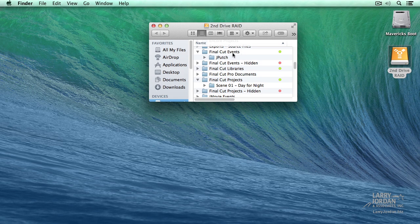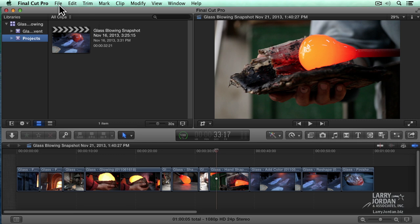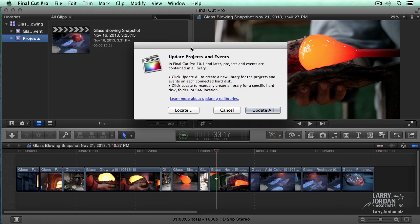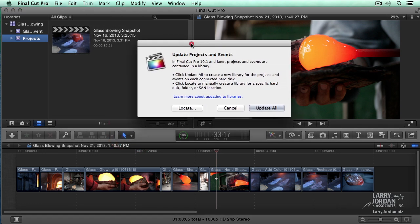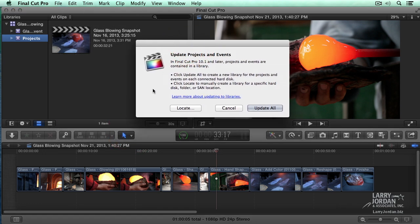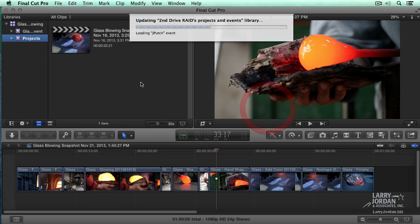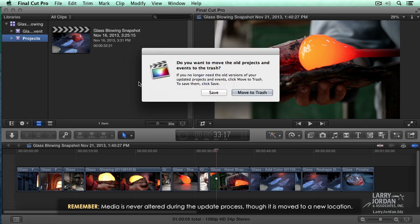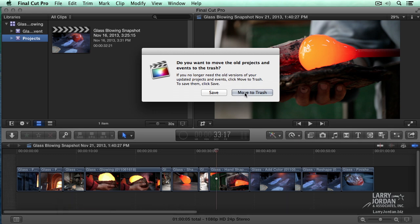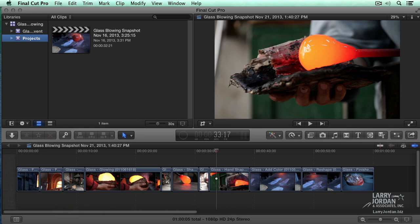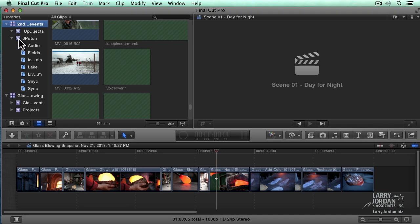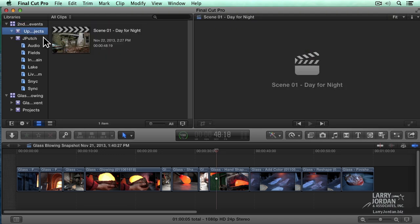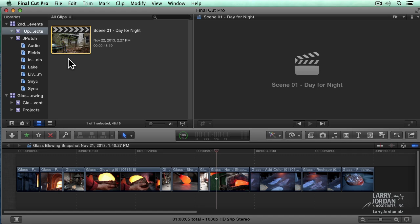Let's switch over to Final Cut. Inside Final Cut, go to File, go down to Update Projects and Events. Update Projects and Events will update everything inside that Final Cut Events folder and everything inside that Final Cut Projects folder and put it into a brand new library. So I'm going to click Update All, and it updates all the files in that event and all the files in the project. Here I recommend saying Save. Don't move it to the trash. But I'm going to say Save. And there is my JPutch event, and there is my project.